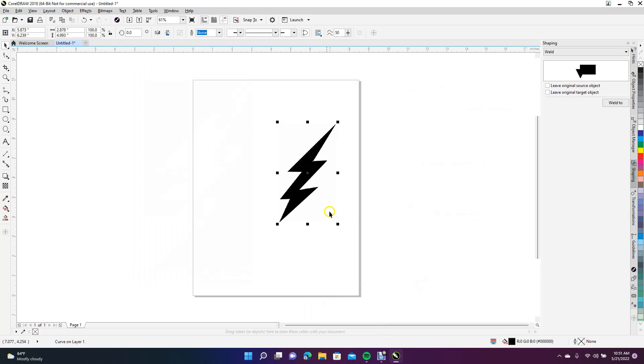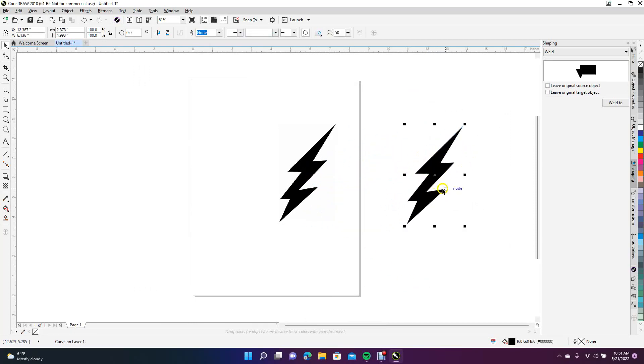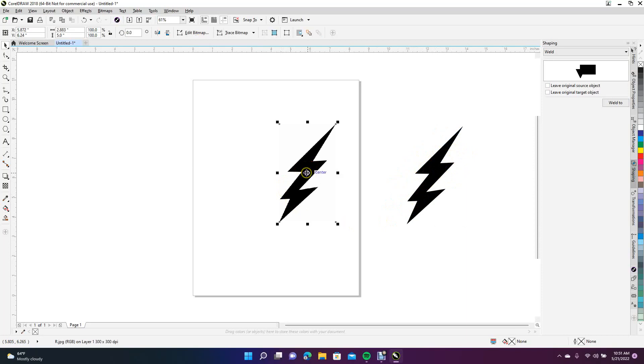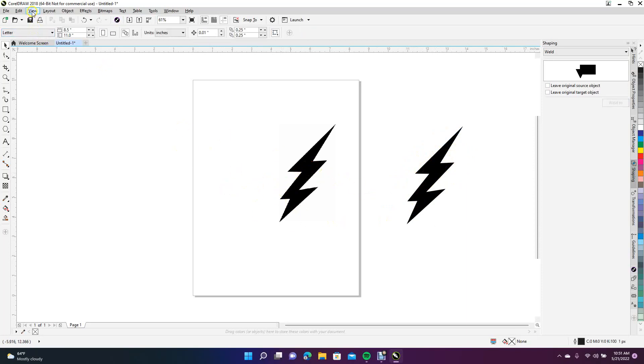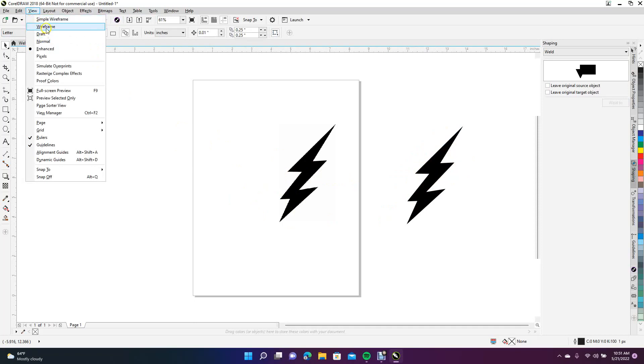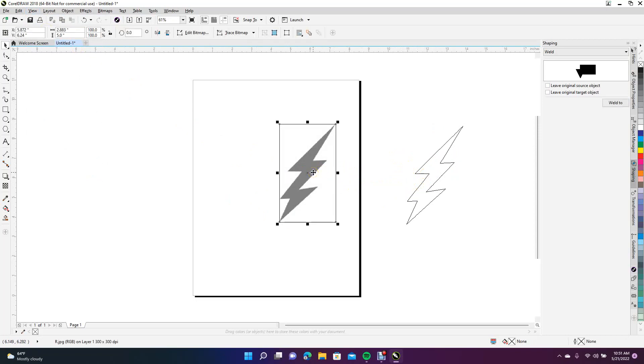Now we're going to drag this off. The one on the right is our traced image. This is a raster image. In order to tell those apart, you can come up here to View and say Wireframe, and it will show you vector. The raster image you can't really do anything with other than size it, so go ahead and hit Delete.